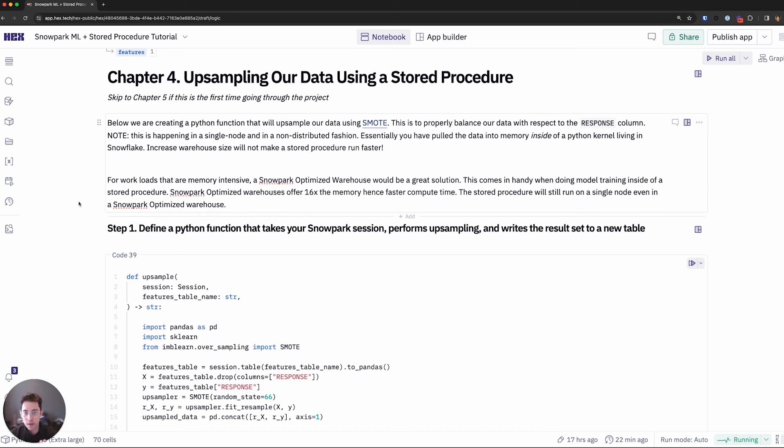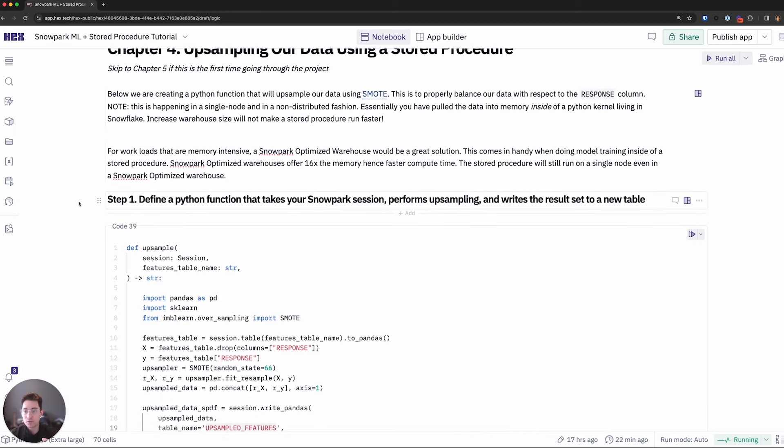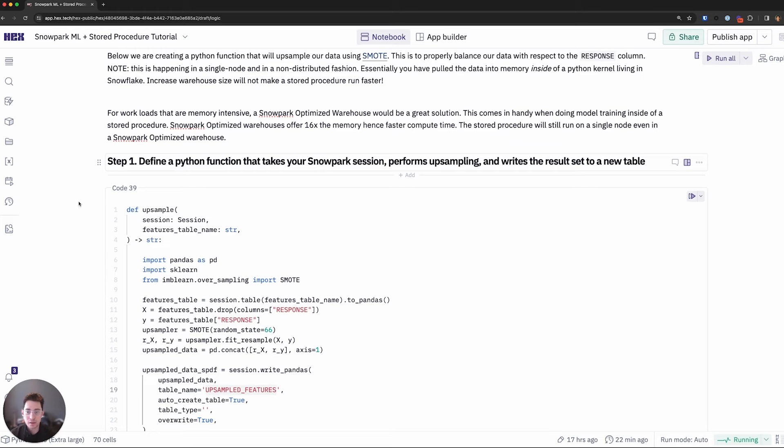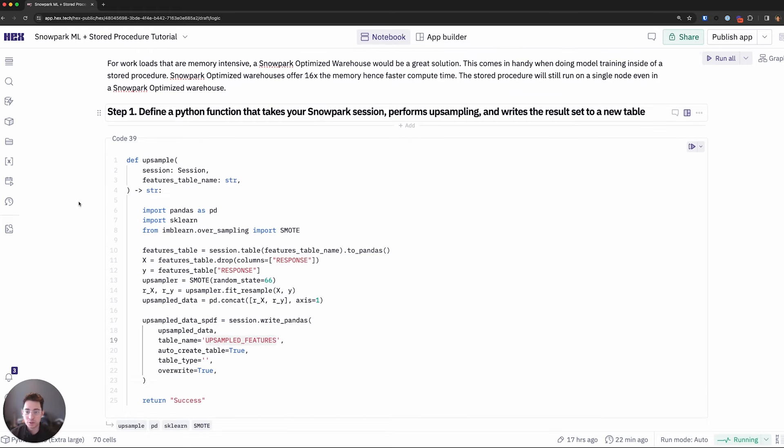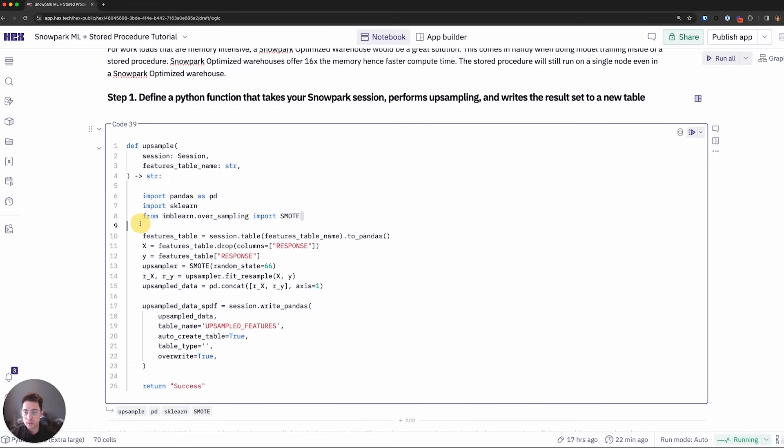So what I can do since this particular algorithm, the SMOTE library, is not part of Snowpark ML, I can then go ahead and create a store procedure and have all of this actually running inside of my Snowflake warehouse. So to start with this, I'll first define a Python function that is going to leverage this SMOTE class here from imbalance learn library.